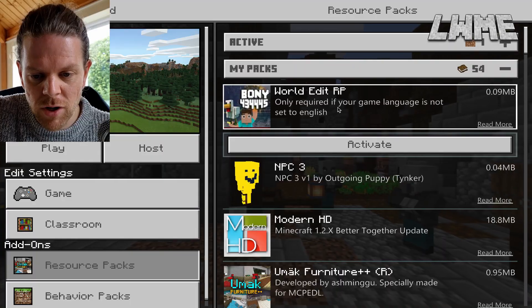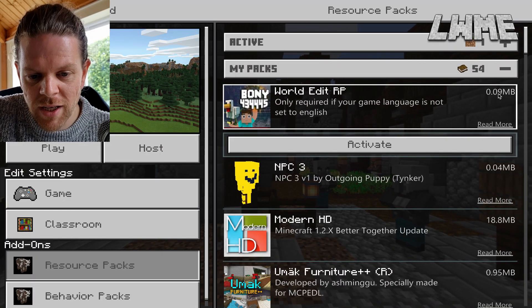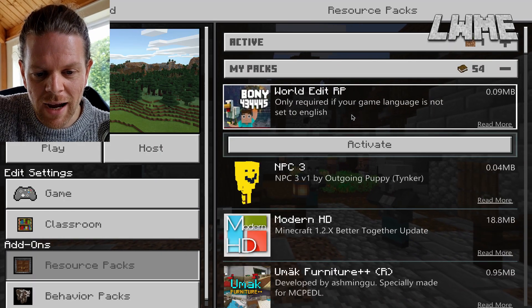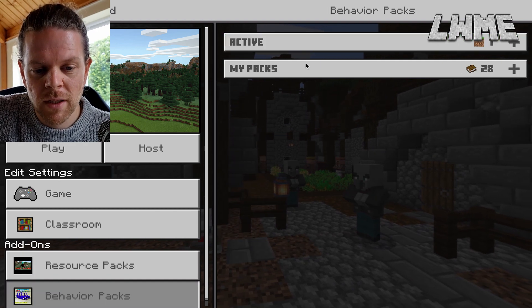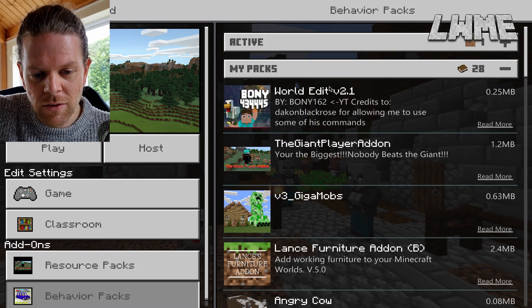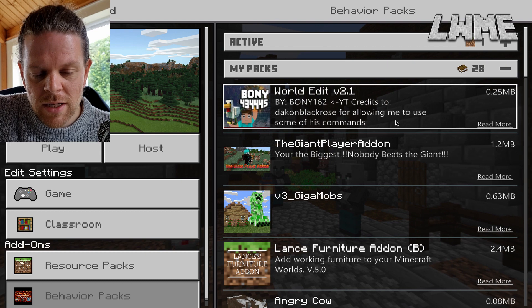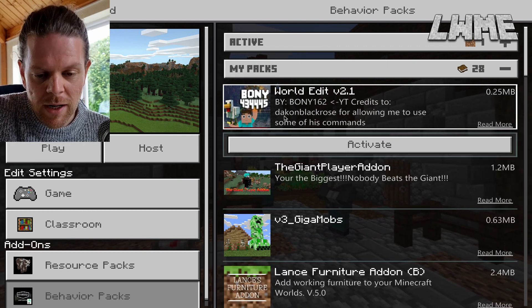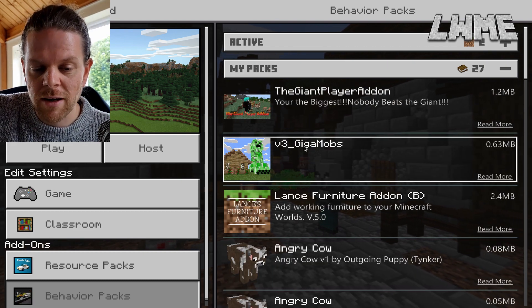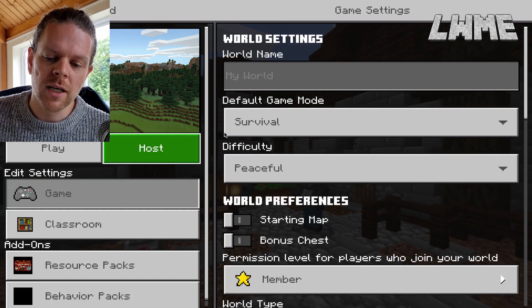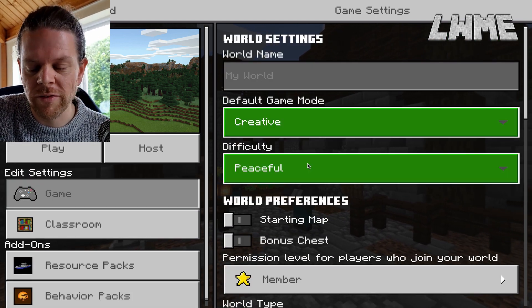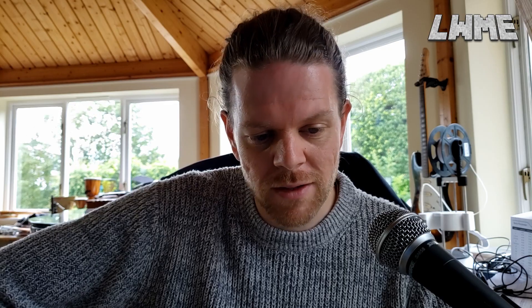When we start our new world, go to resource packs if you are not running in an English language and activate that. The behavior packs is the essential one, so click on that and activate it too. Essentially this pack is just a list of functions, and functions are basically a shortcut to a load of commands — you can run one function instead of thousands of commands.